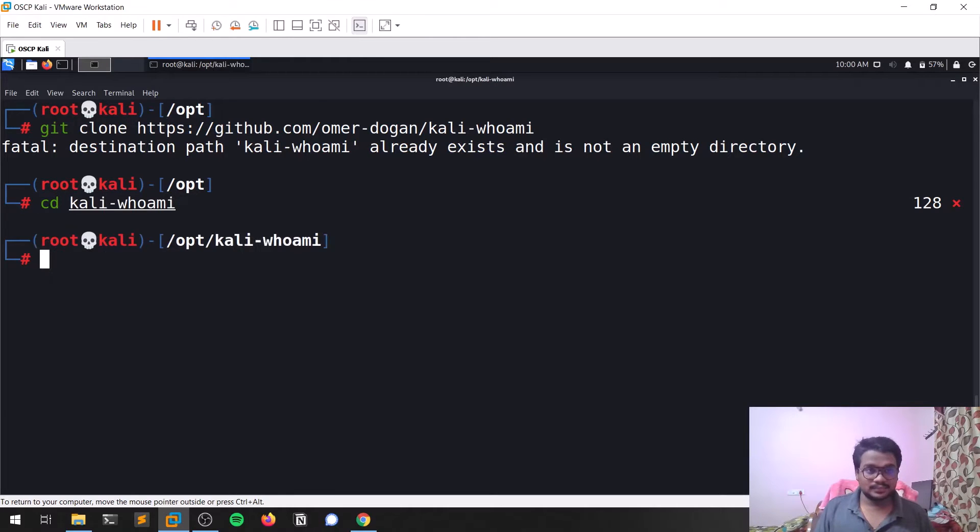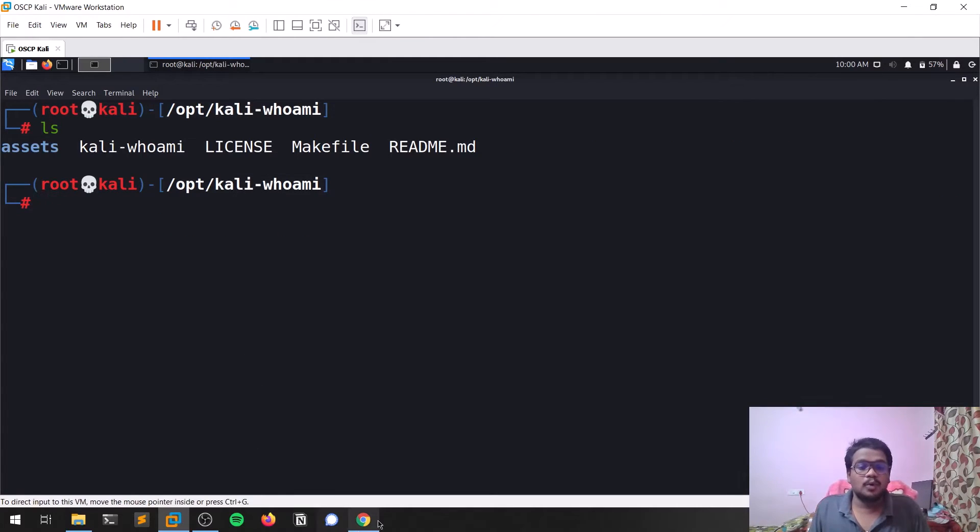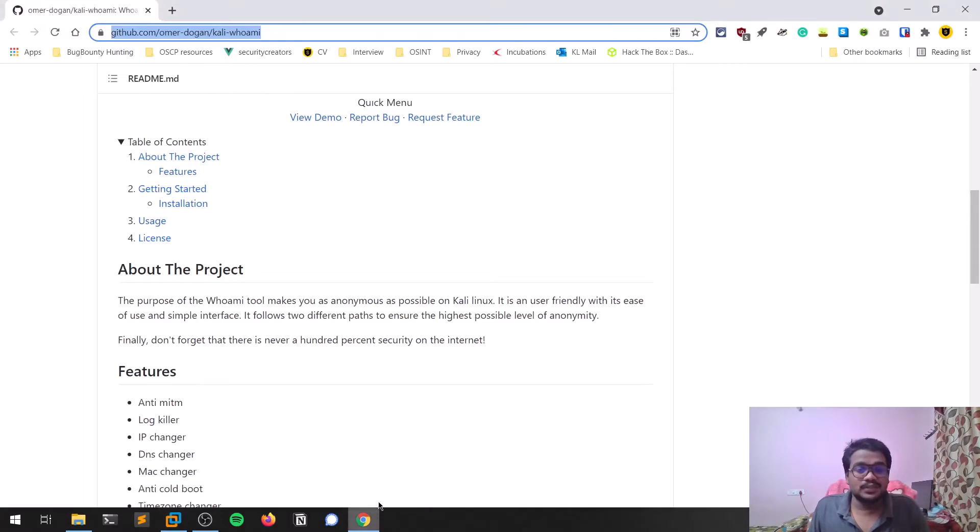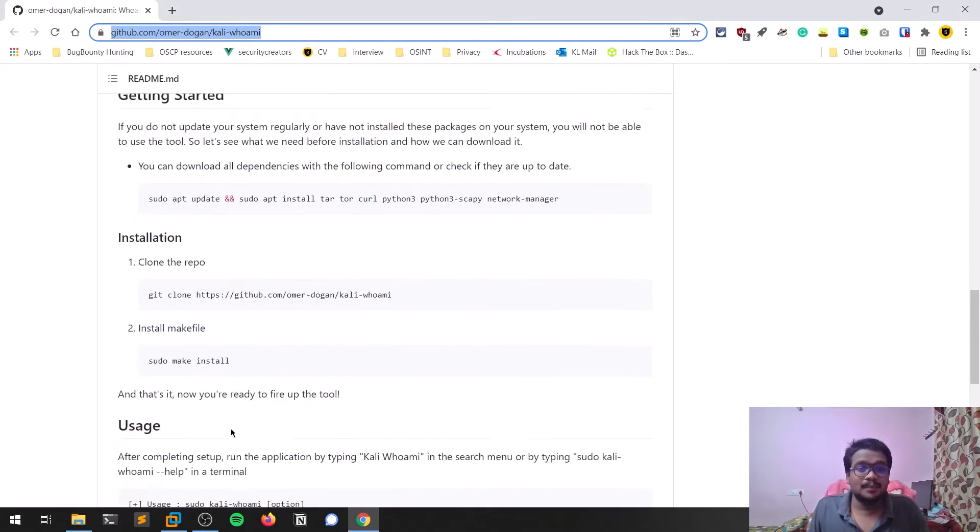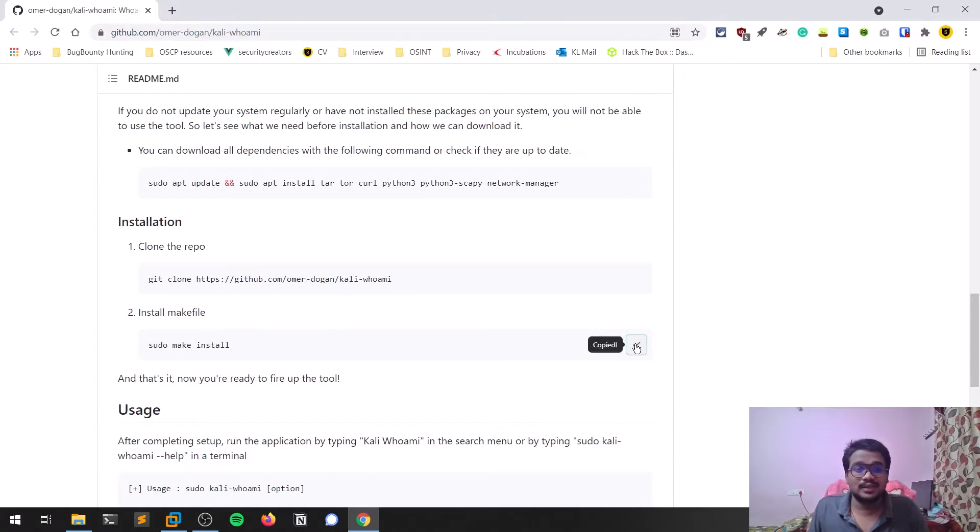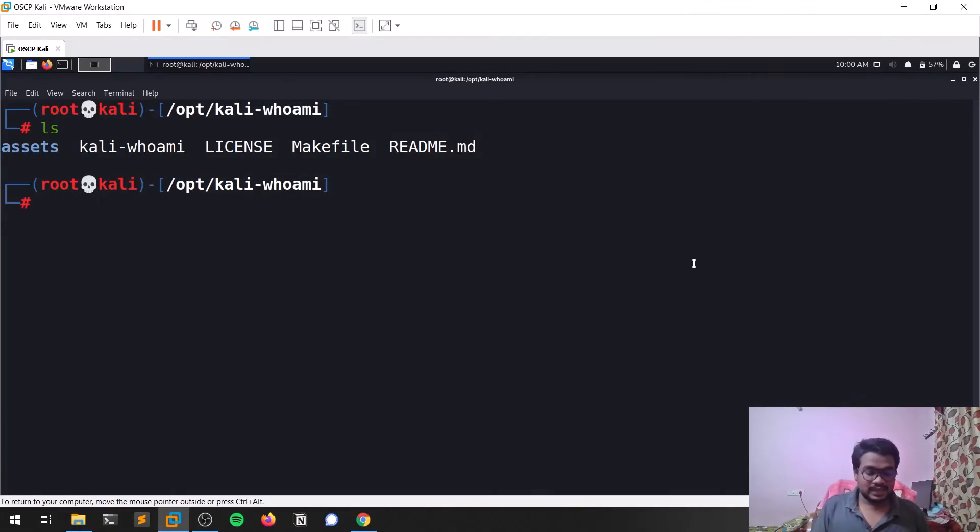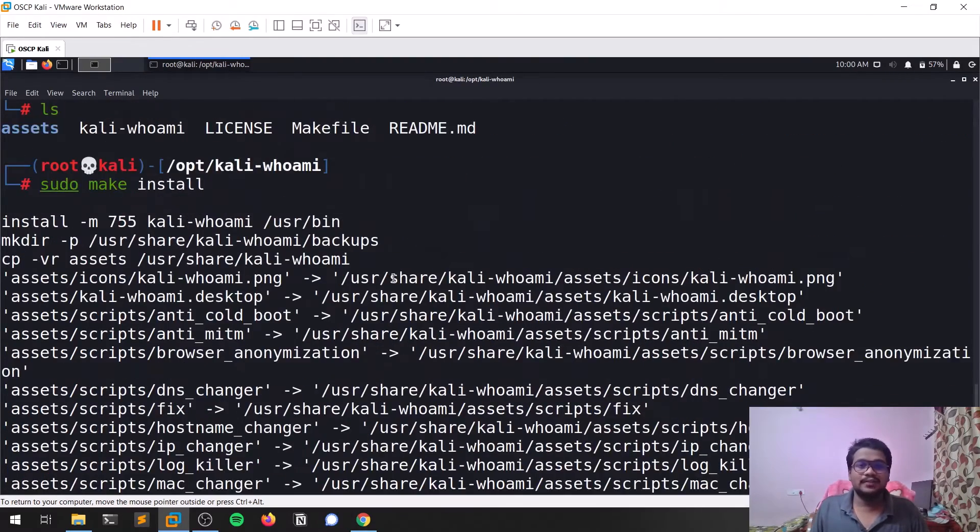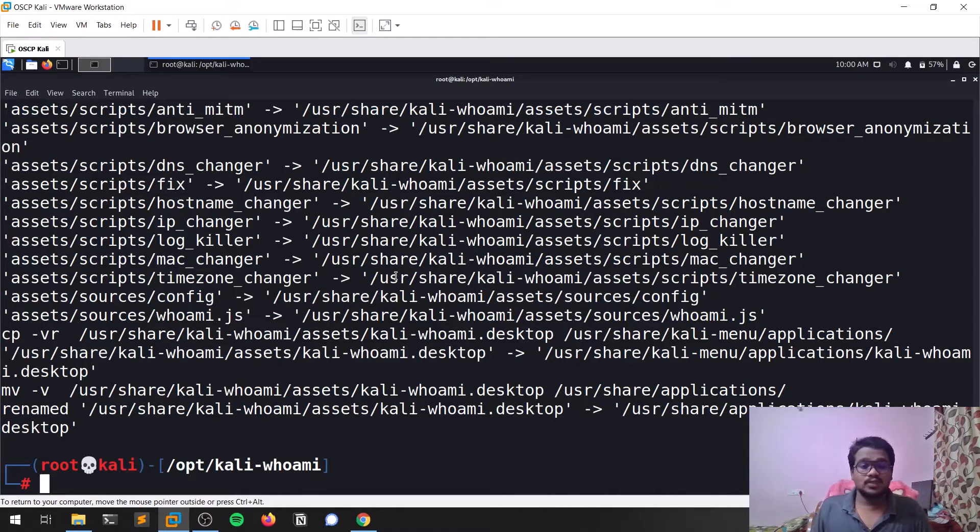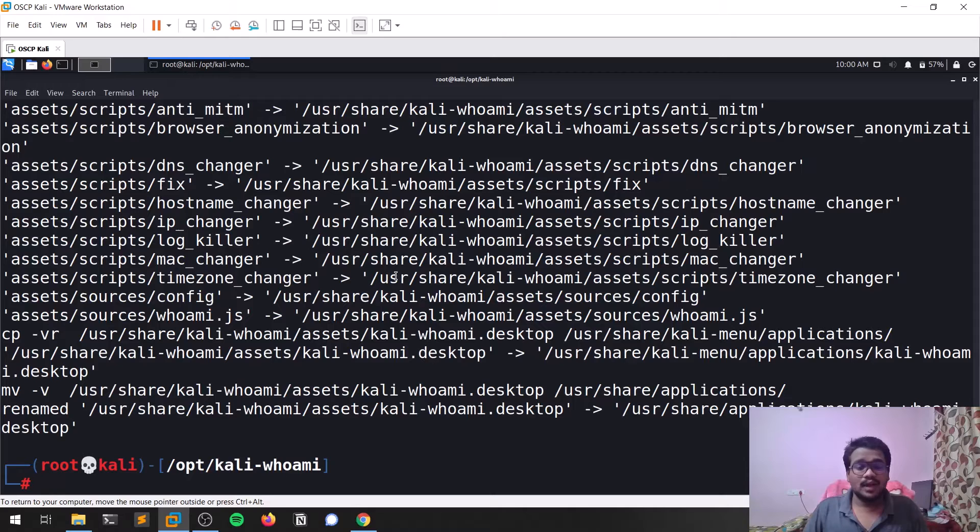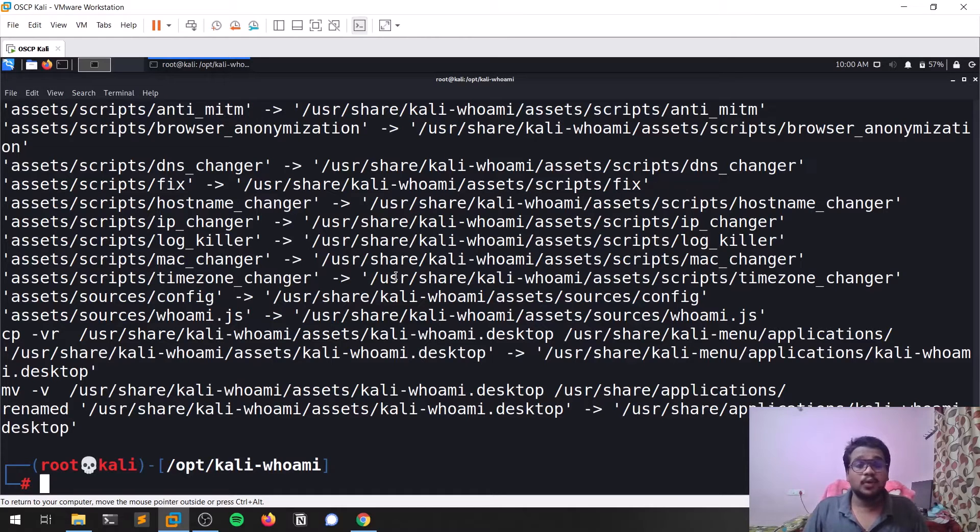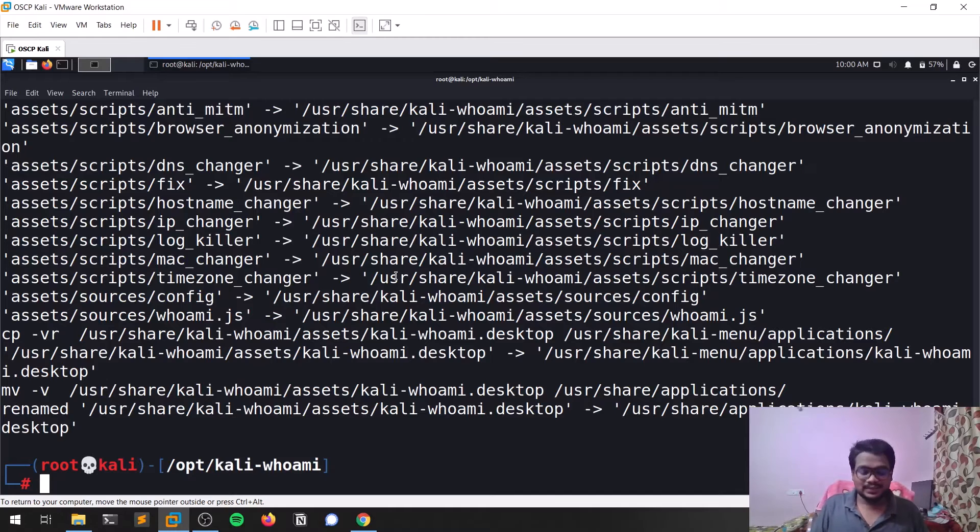You can simply hit enter—the destination already exists because I had already done that. What you need to do is use make to install all these things. It's going to install everything. Now you get the kali-whoami tool working anywhere in your Kali Linux.